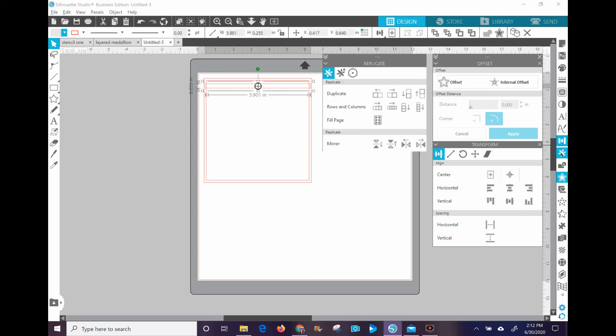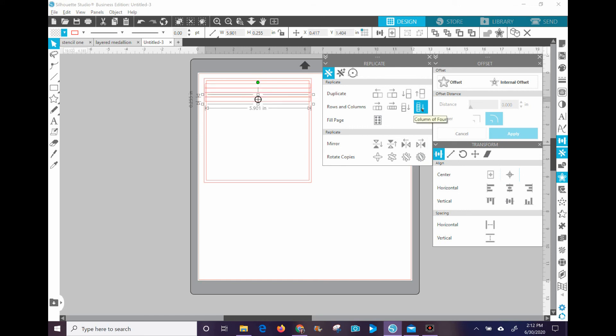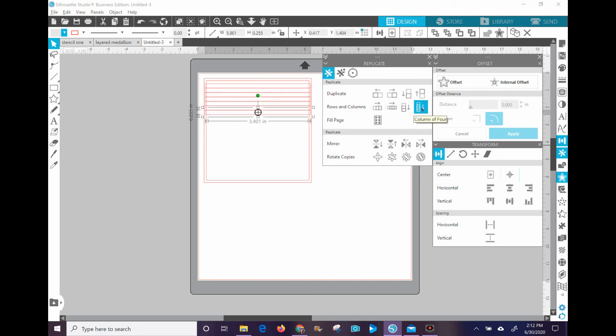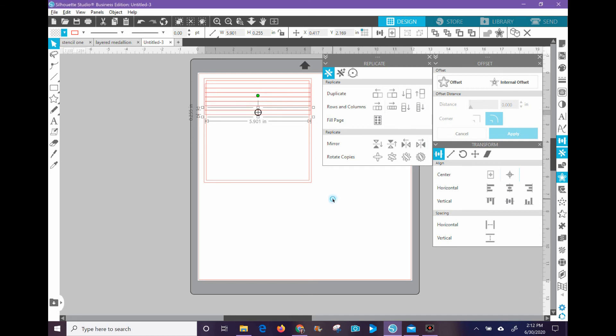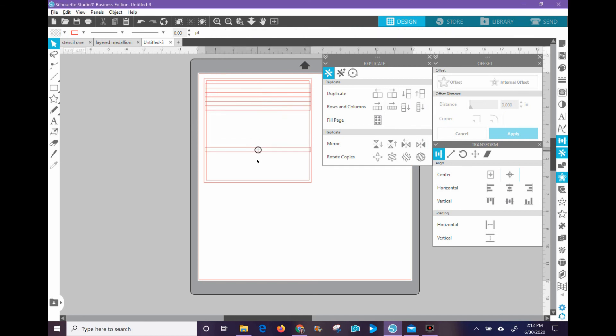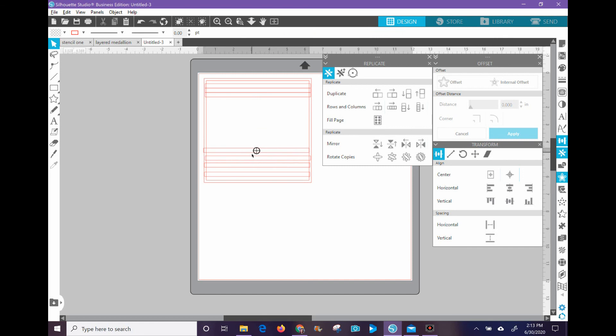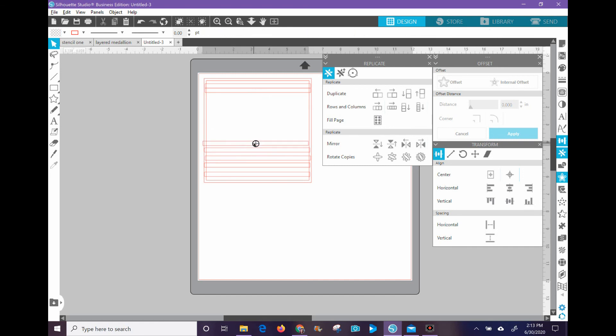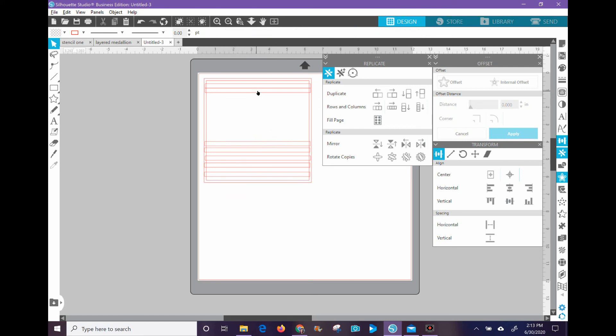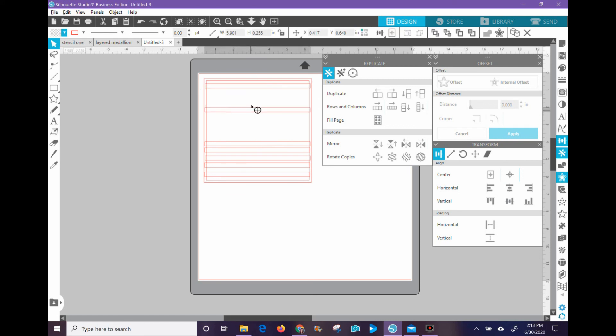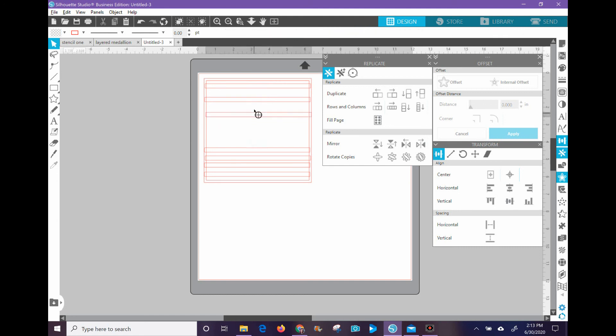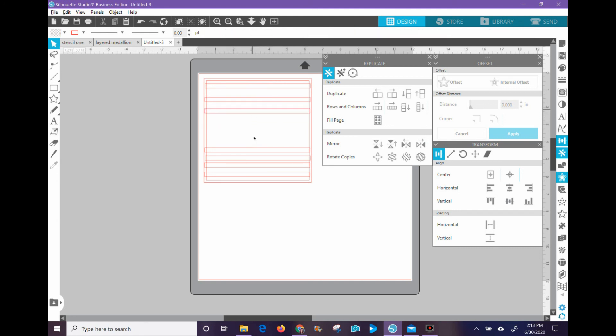And I'm going to duplicate this a couple different times. And then I'm just going to drag these down. I'm not really worried about spacing at the moment because I'm going to get this to automatically do it for me in just a minute. Let me see how many I have here.